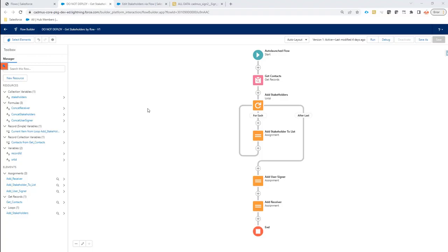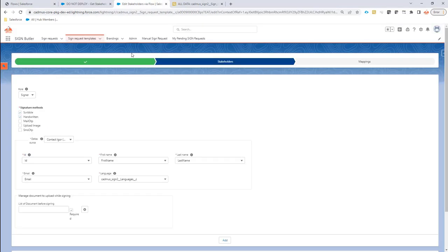Hi, in some cases getting contacts, signers, and receivers for your sign request from the standard data sources might not be possible. You have a complex setup, you need more logic to select your data sources or your signers.